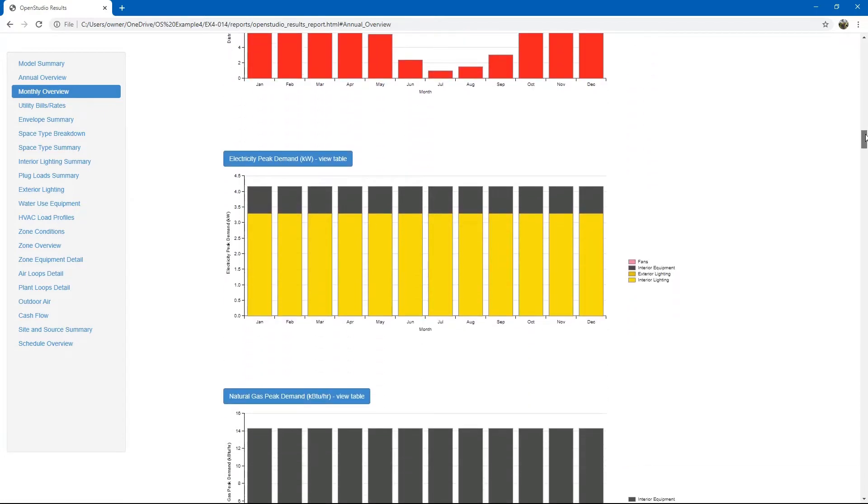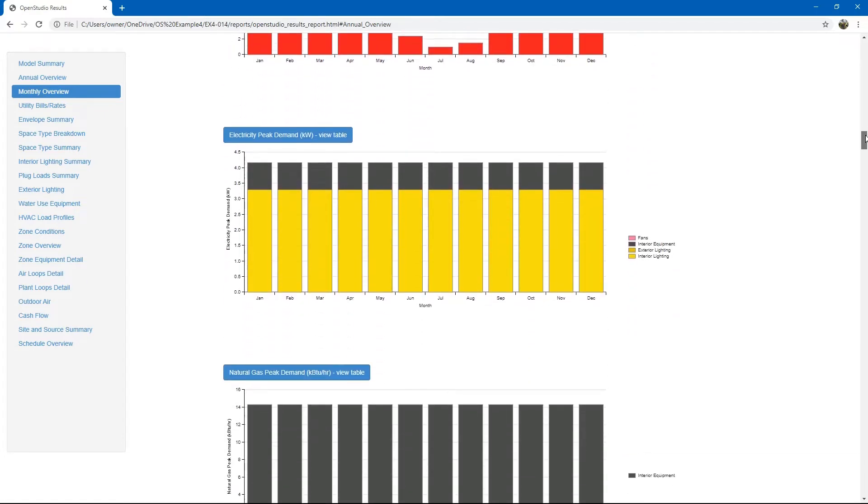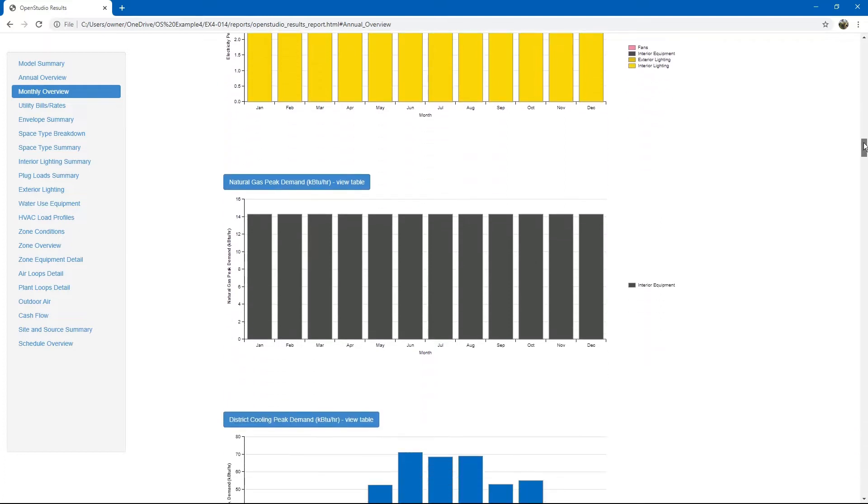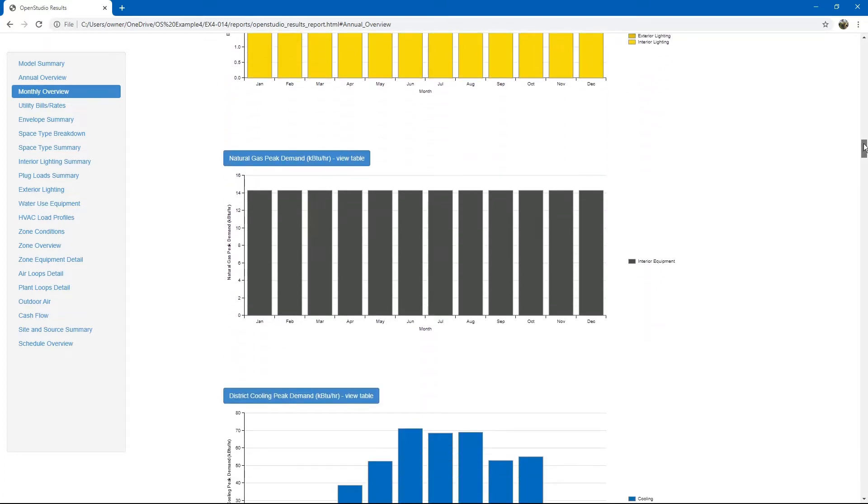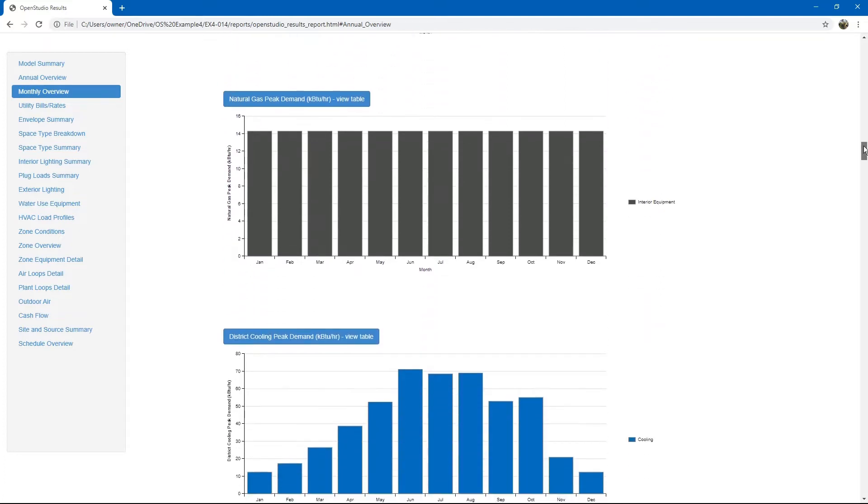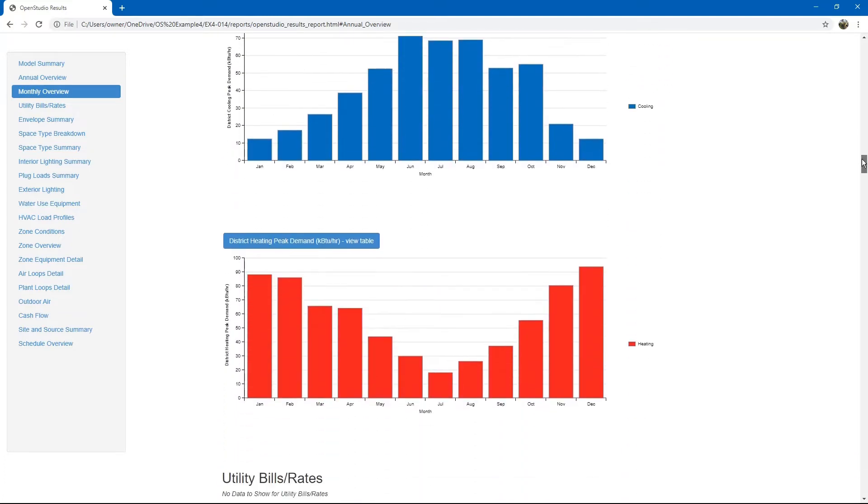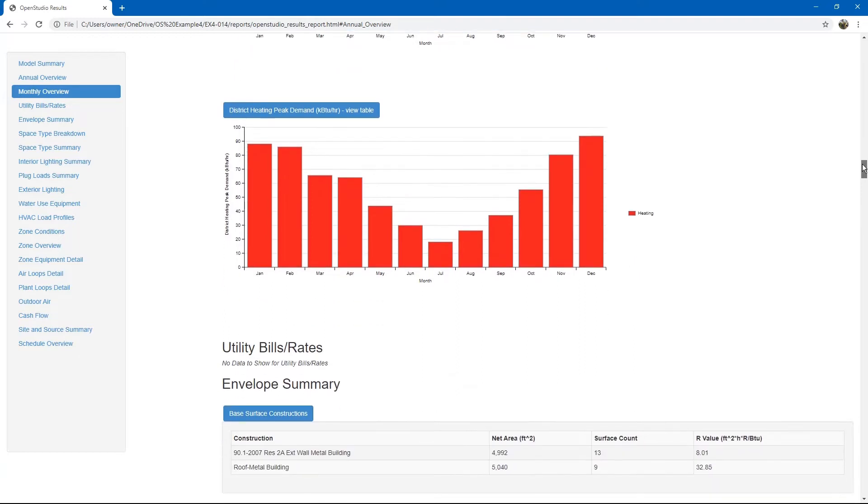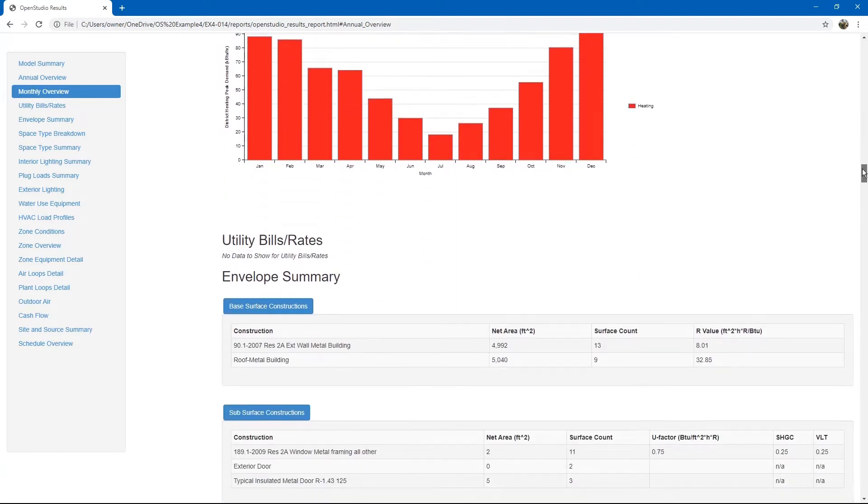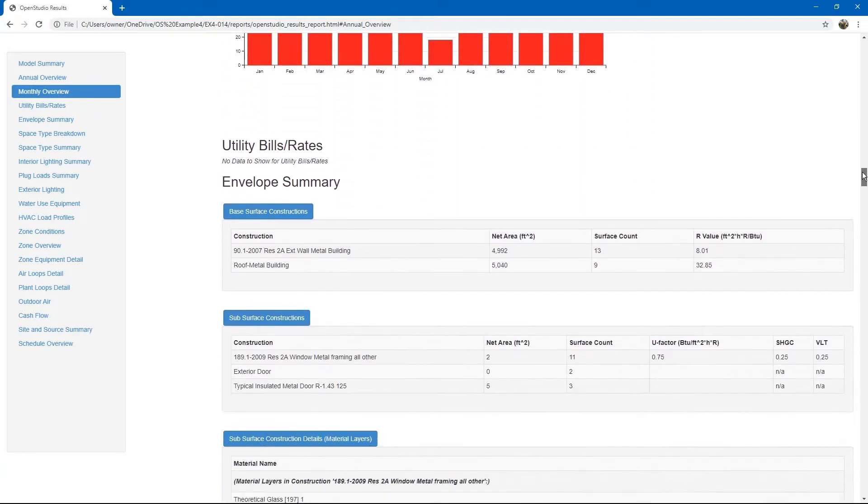Next, we can see peak demands for electricity and natural gas on a monthly basis. Same thing for district heating and cooling. We did not input any energy bills or utility bills. None of that information is shown.